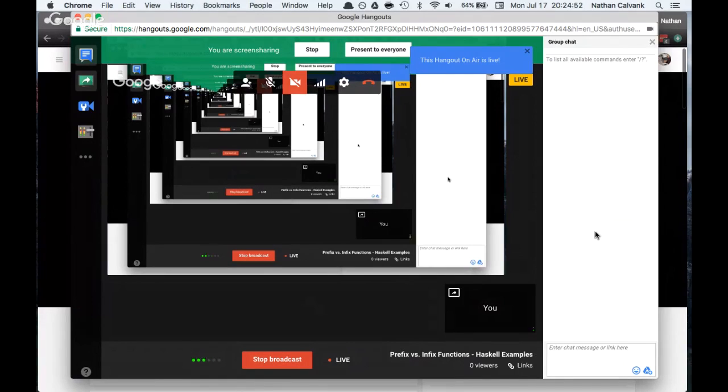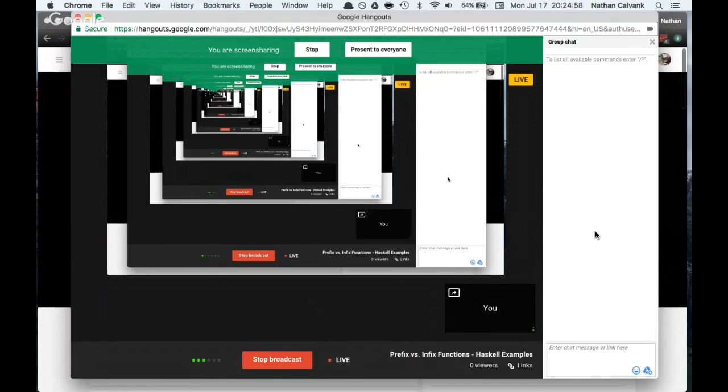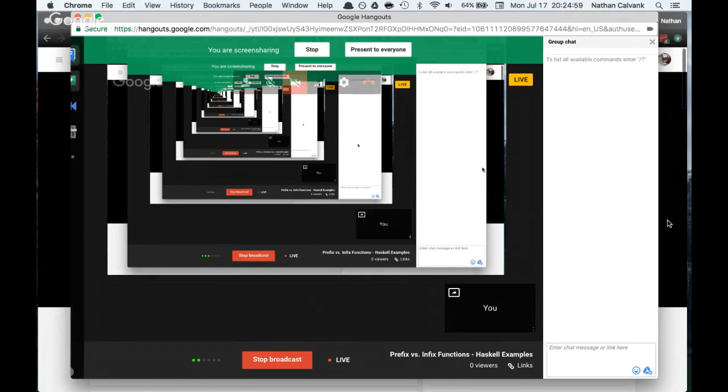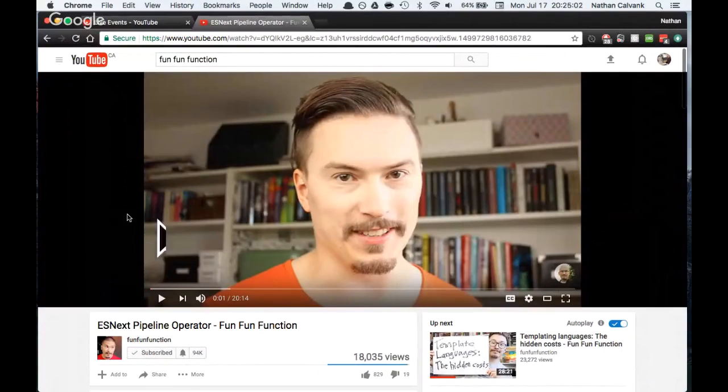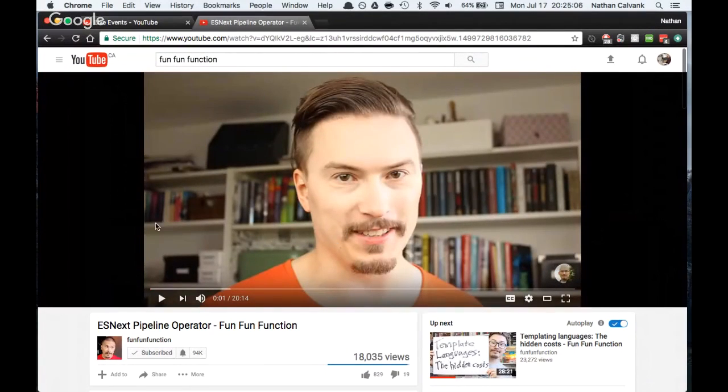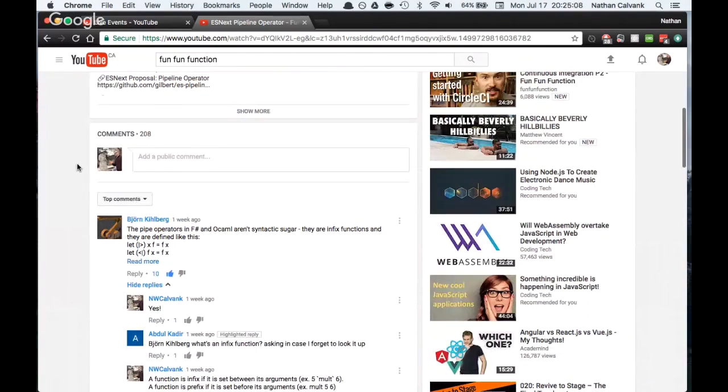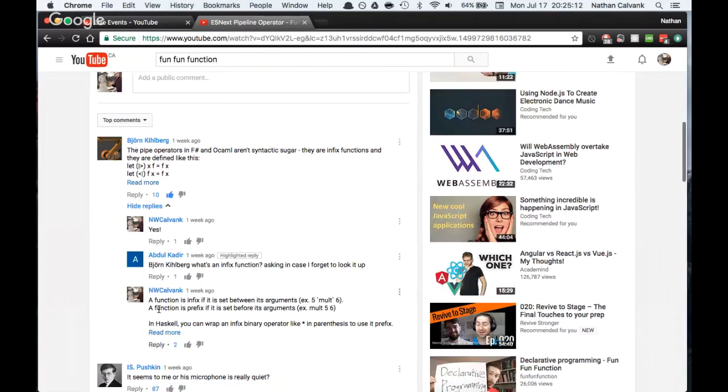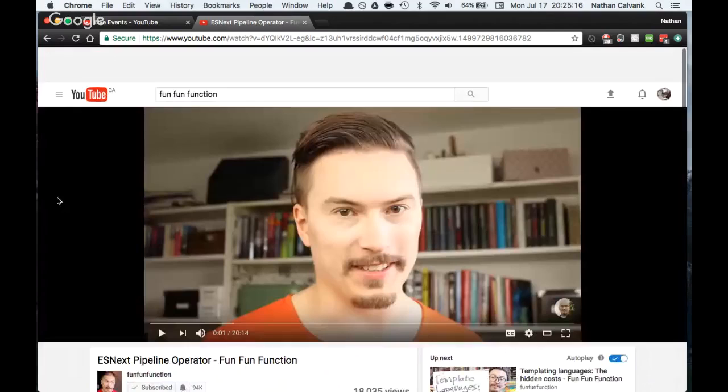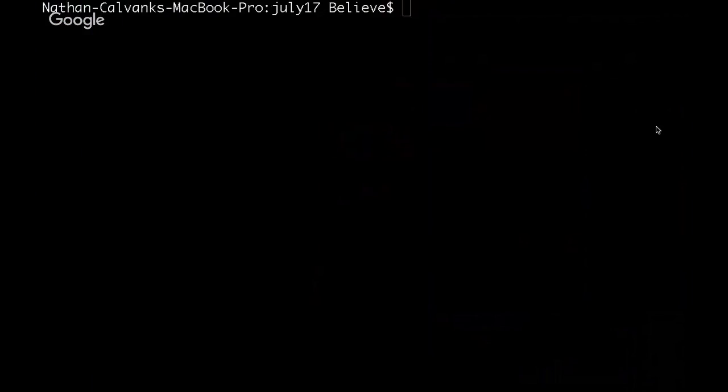Welcome back, everybody. In this quick little video, I am going to be explaining the difference between prefix and infix functions. In last week's Fun Fun Function video, hosted by the charming MPJ, in a little conversation thread in the comments, somebody asked what an infix function was, and I gave a little explanation, so that's the impetus for this video.